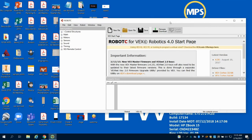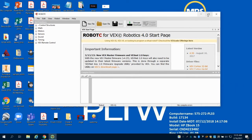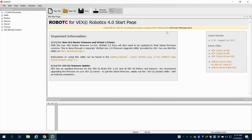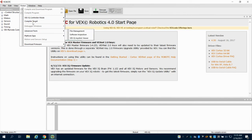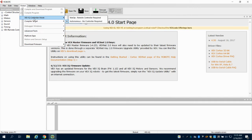When you open that up, it's going to load this program. We need to configure this program to our computer. The first thing we're going to do is come up here to Robot.